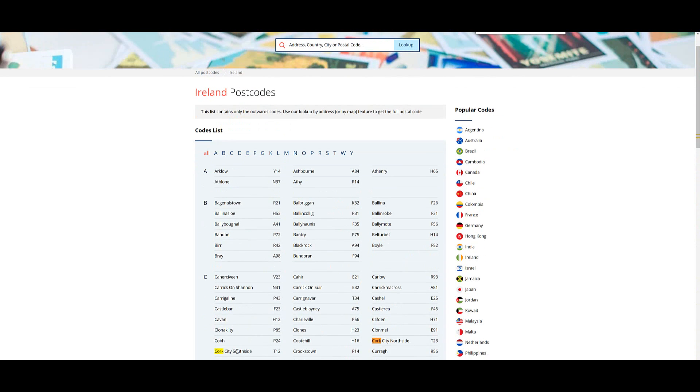Cork city, North side and Cork city, South side. So two different options here and I don't know which one to choose.